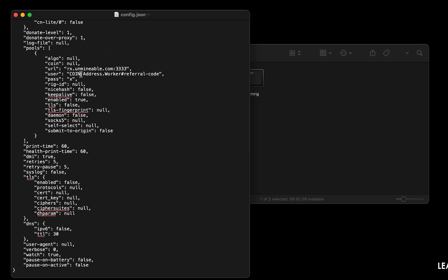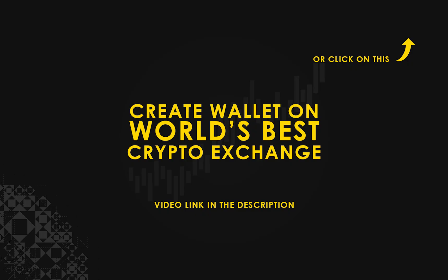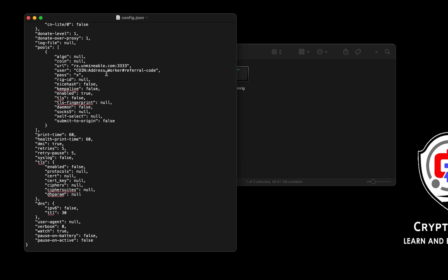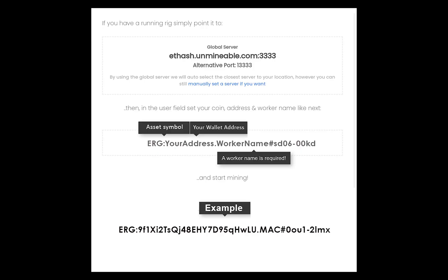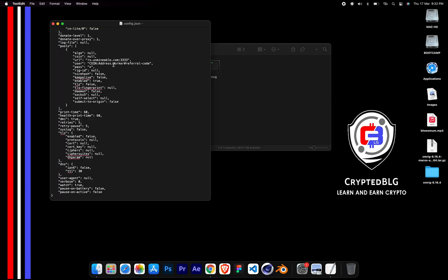Copy and paste your Ergo wallet address here. If you don't have a wallet, check the video link in the description for creating wallet on world's best crypto exchange. Name your worker here. Make sure the data is in this format. After your wallet address and worker is given, close the text edit.